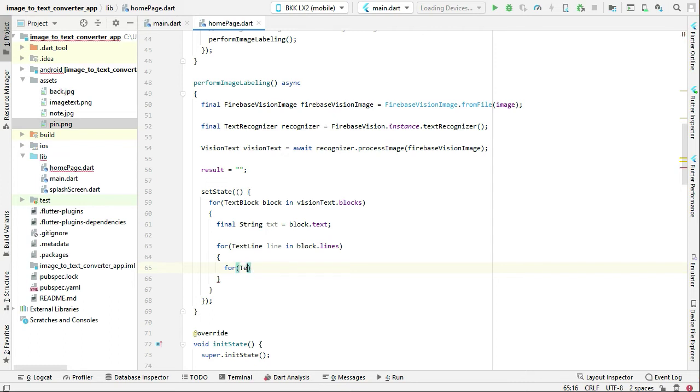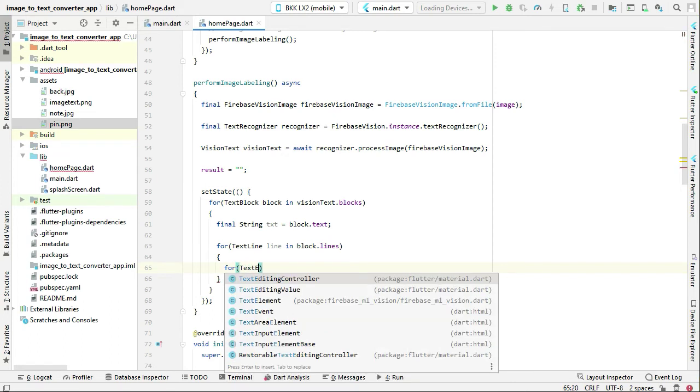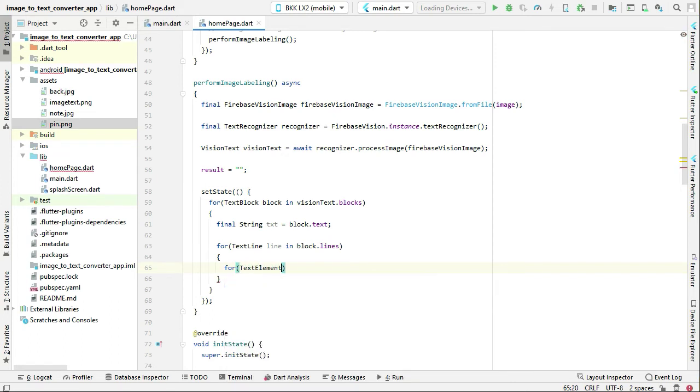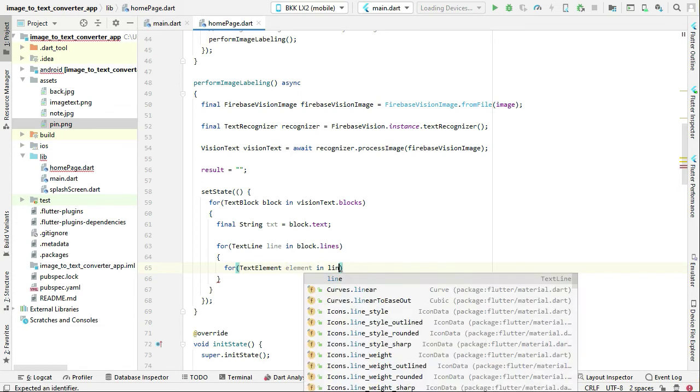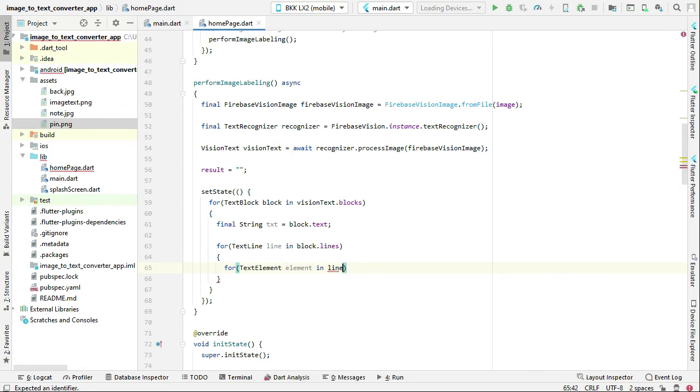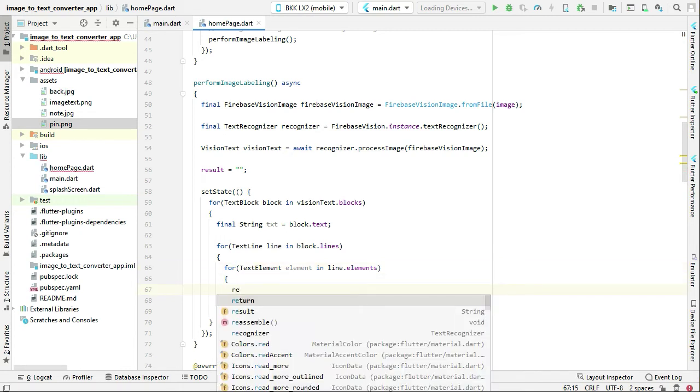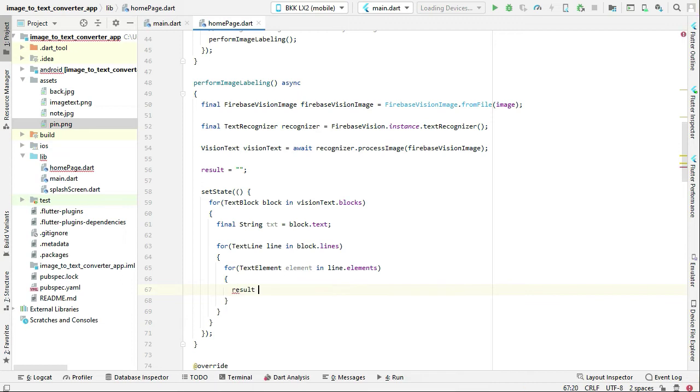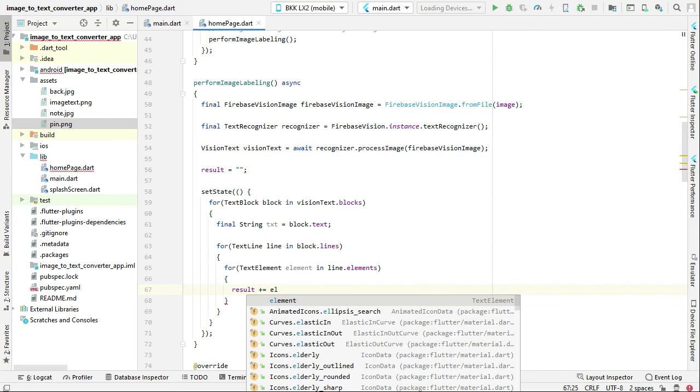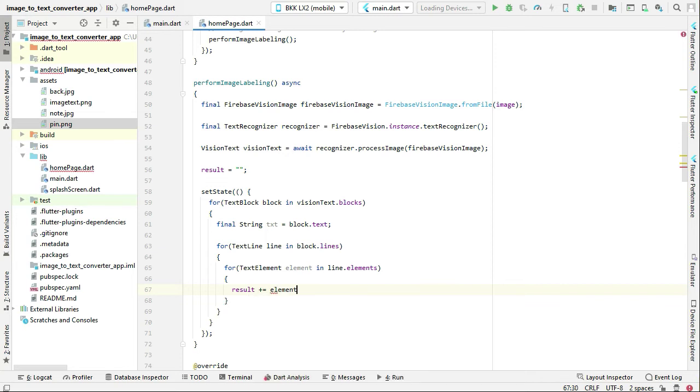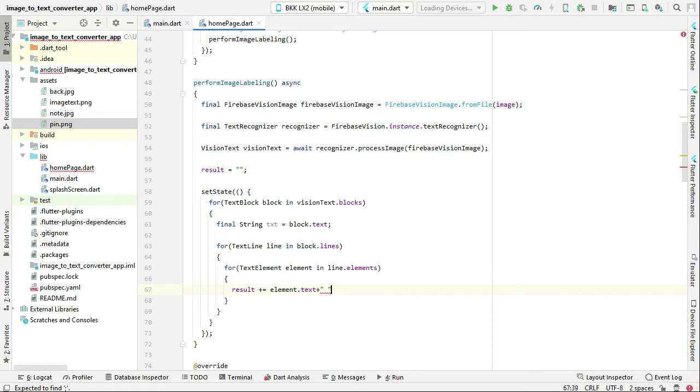For text element element in line dot elements, and then we can assign it to the results. We can say result plus equals to element dot text, and then we can add some one space.